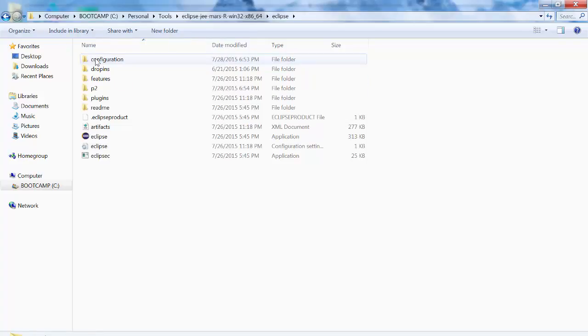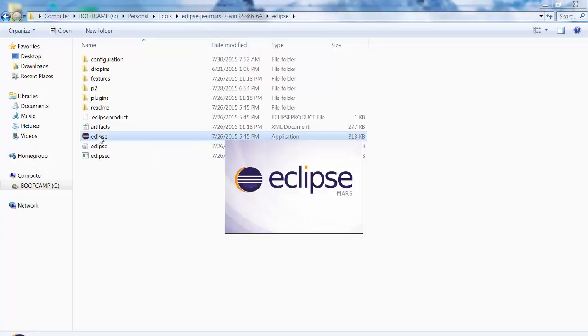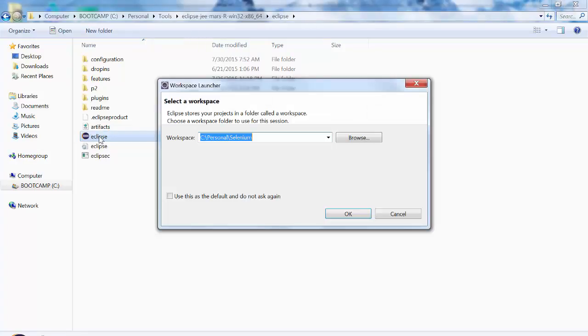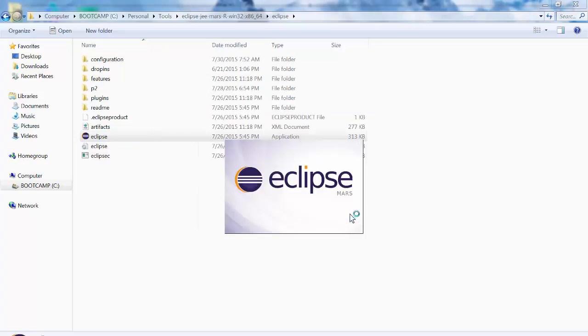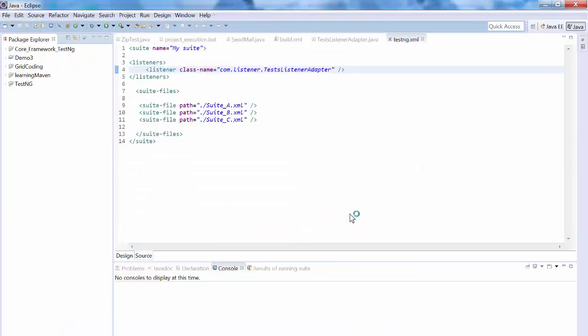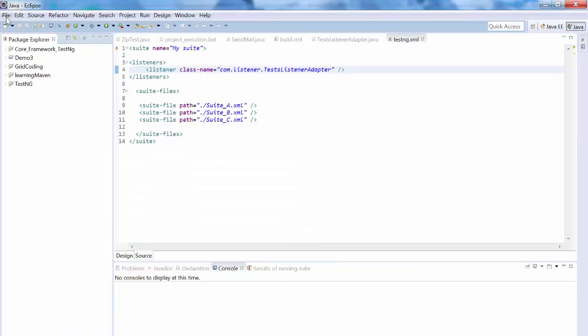Under this folder, you will have this icon, you can see this icon. So you need to double click on that, that's it. You don't need to do anything else. You need to choose a workspace, that's it. So Eclipse has been installed.